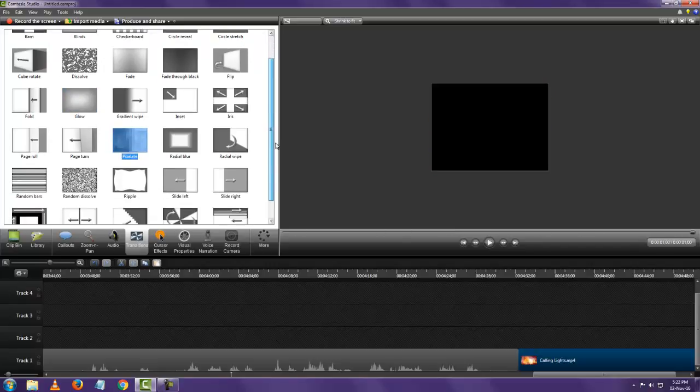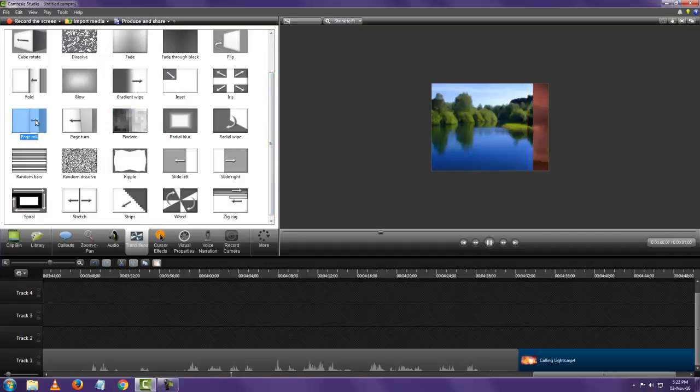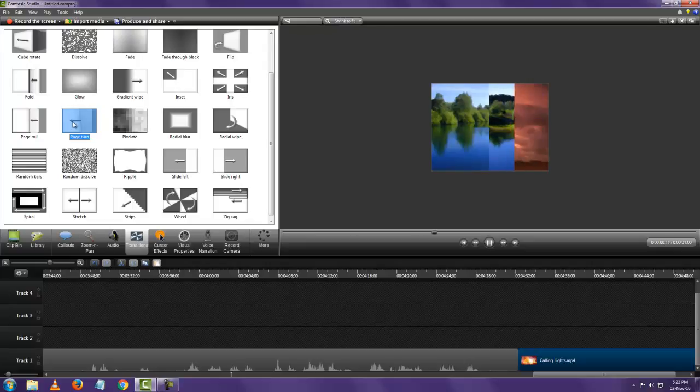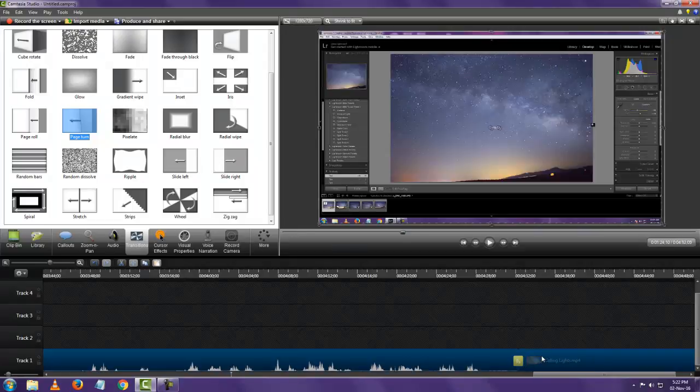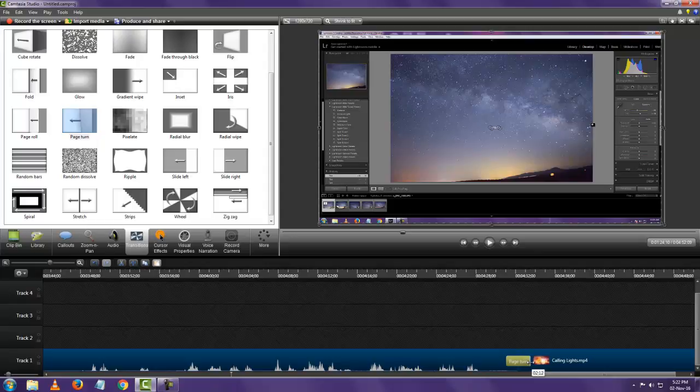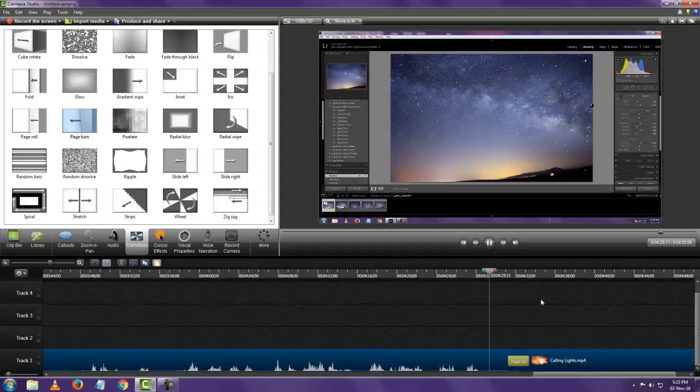So you can see you have many right now. Let's use the page turn. So what I have to do now, I need to get this transition between these two videos. So I'm going to click and drag and add it here. Now to increase the duration, you can see here I can click on that and increase or decrease. So you can keep it to however you want. And let's see how it looks now.